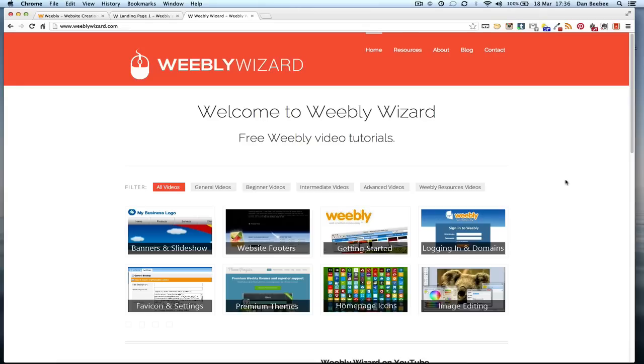Hi everyone and welcome to another Weebly Wizard tutorial. Today we're going to be having a quick look at landing pages and the concept of bringing marketing activity to your website.